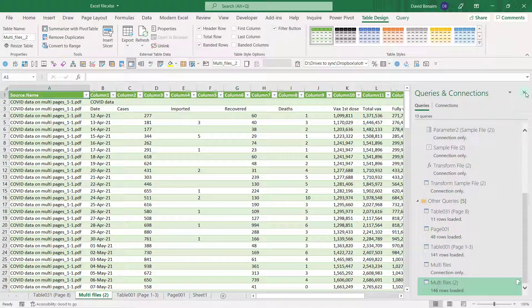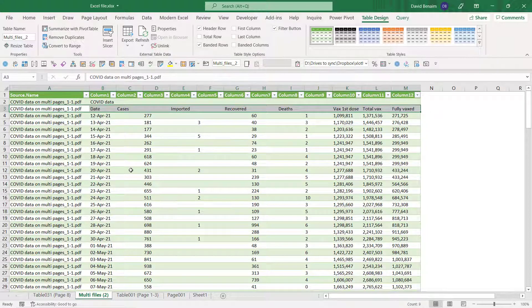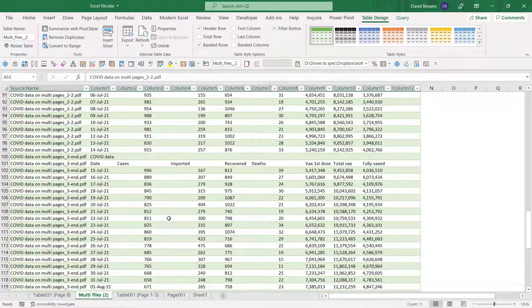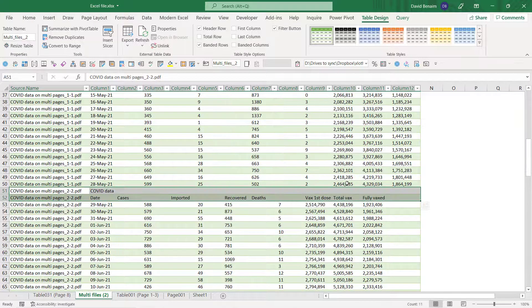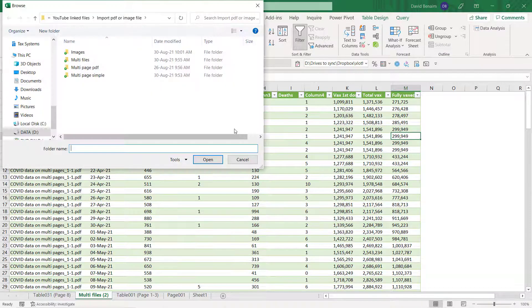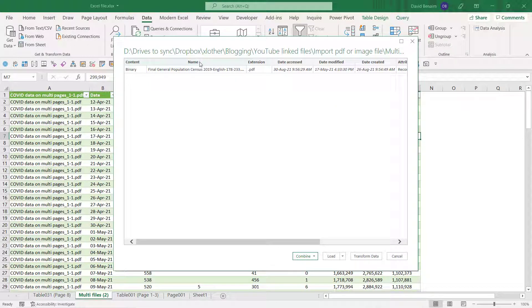So I'm going to go to Get Data > From File > From Folder again and choose the more complex multi-page PDF. Here it just gives me one file in the folder. This is the technique if you have a more complex PDF that didn't work with the normal combining method. If I try Combine it's not going to work properly because it tries to combine data across multiple files, but I just have one file. I can see Table 1, Table 2, Table 3, Page 1, Page 2, Page 3 - so I'll cancel out of this.